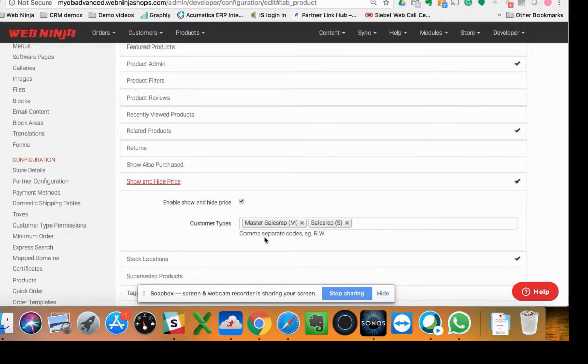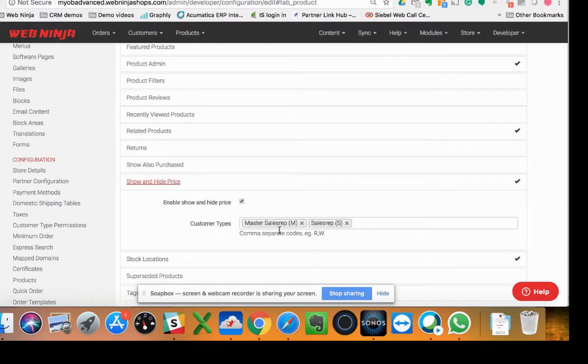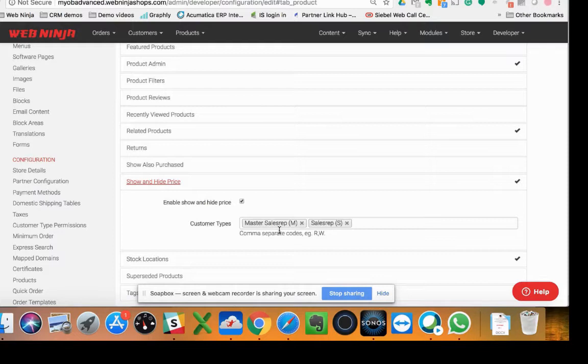As you can see by the configuration option I've got on my screen here, we've got the ability to turn that on for different customer types. So if you're using it as a sales rep or master sales rep, you can only see the hide and show option if you're logged on as that type of customer, or we can enable it for normal customers as well.